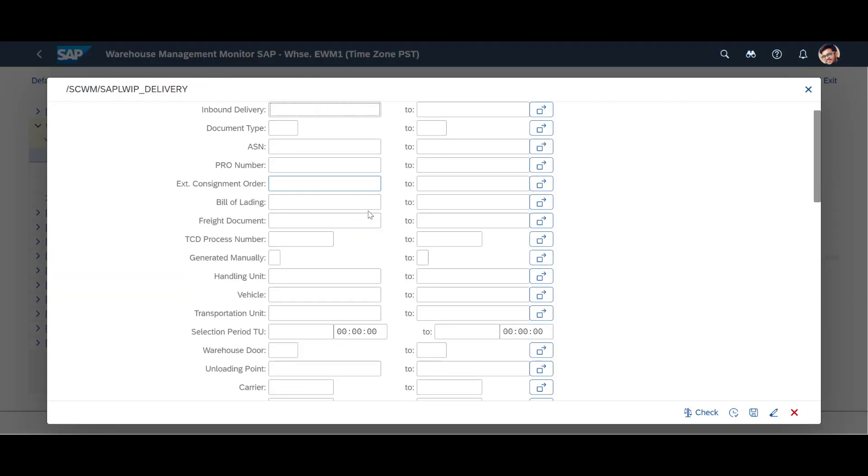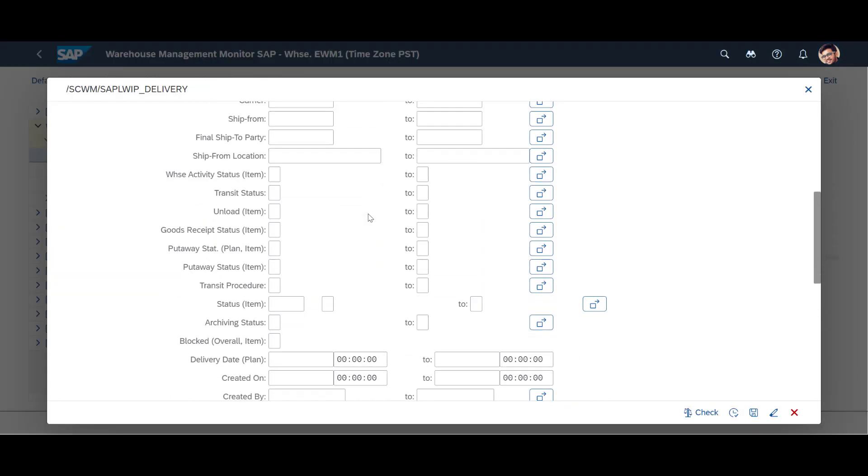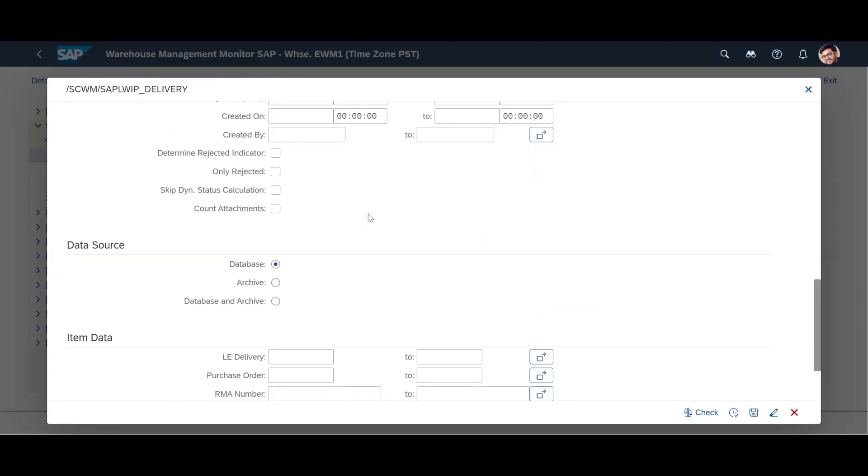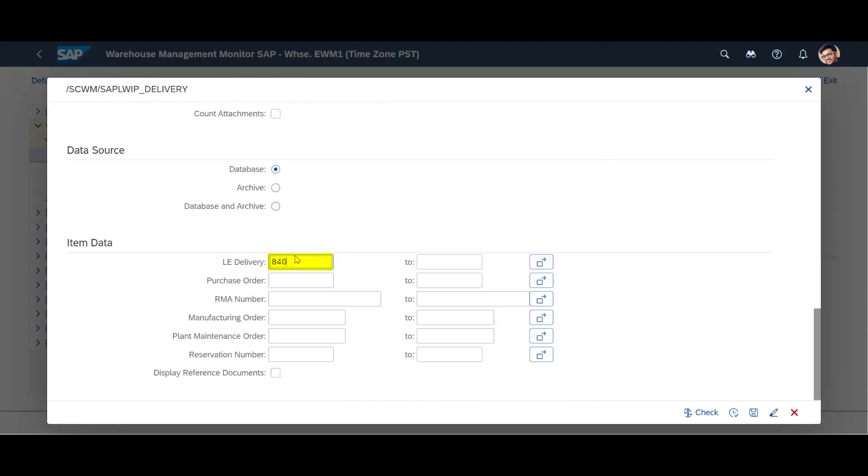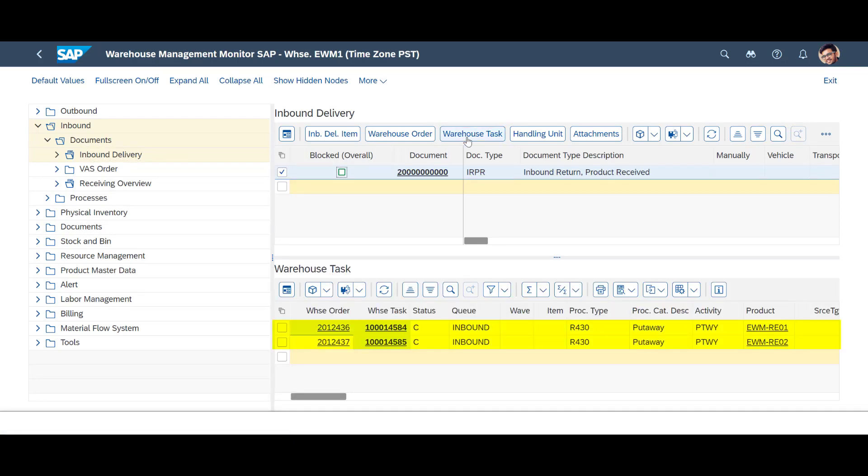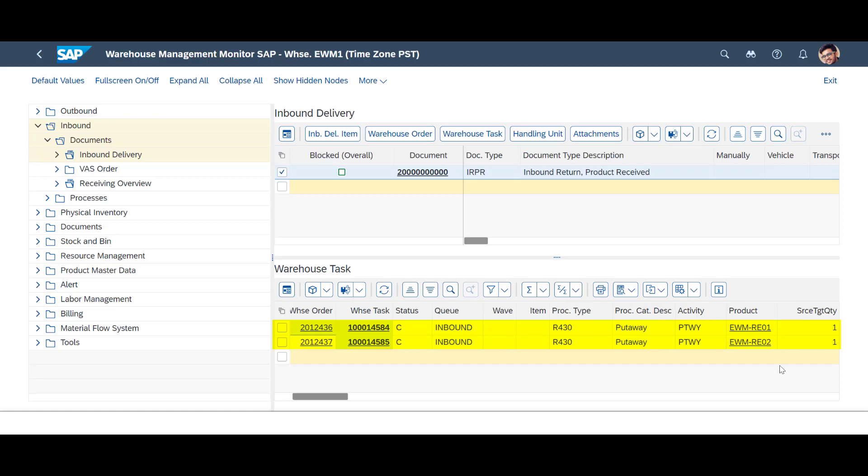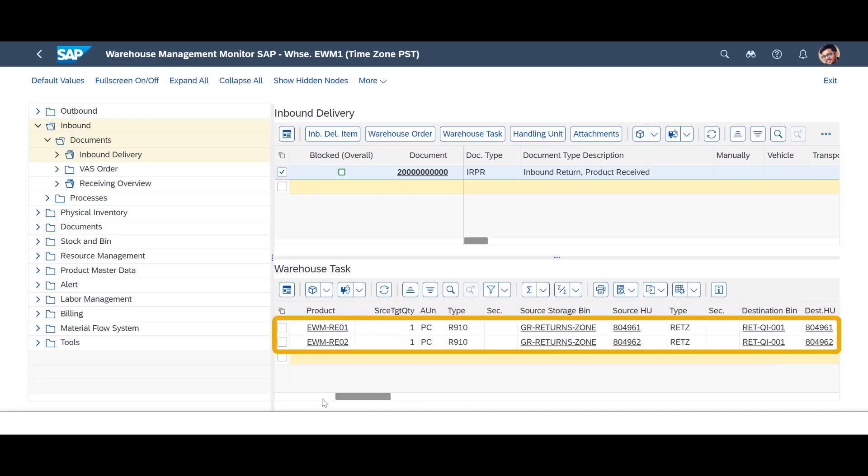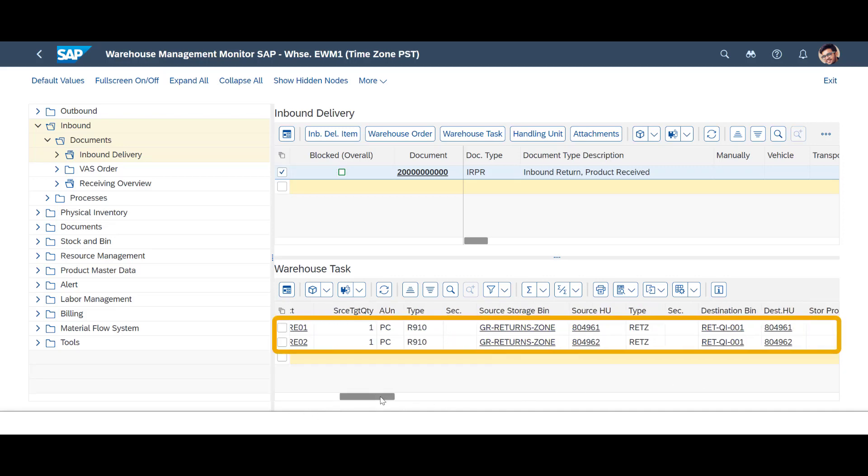We search for the inbound delivery under Inbound Documents. We look at the two warehouse tasks that were confirmed during the receipt of the goods. We can see that the return items are placed in the goods receipt return zone. We also recognize the two HU numbers from the previous step.